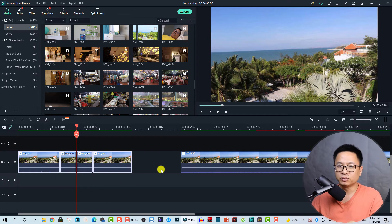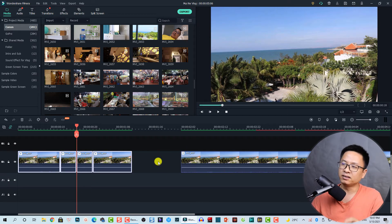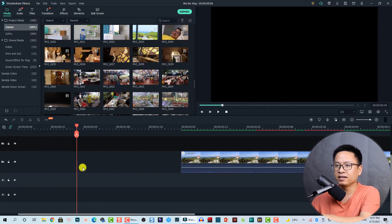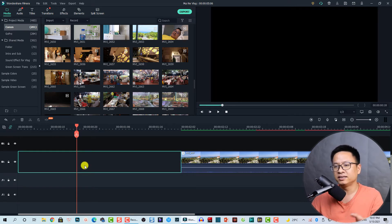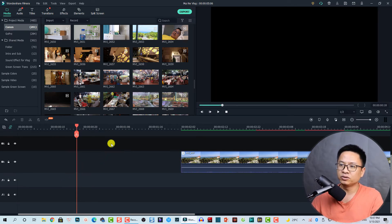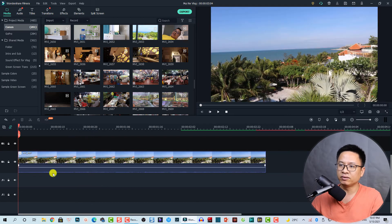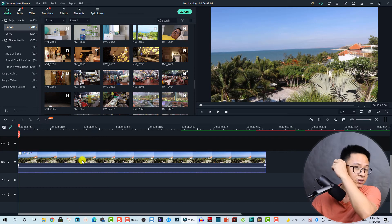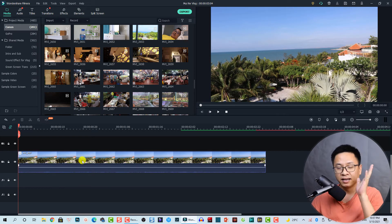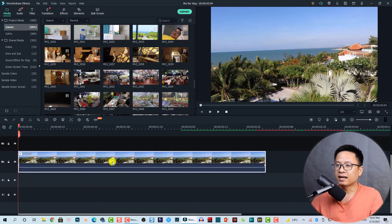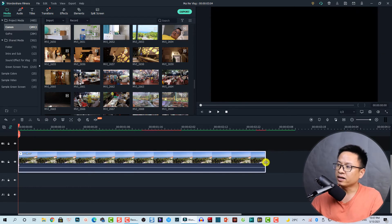Now you can delete the unwanted parts. There will be a gap — you can ripple delete or close the gaps easily. That's how you cut the clip in Filmora 10. Now, how about trimming? For example, here I want to shorten this clip by trimming.